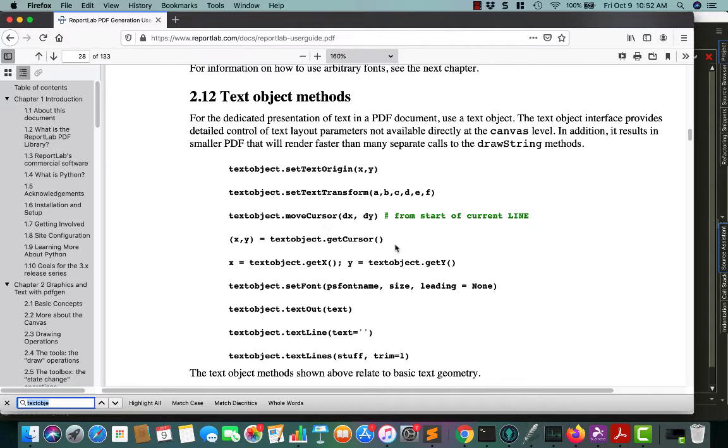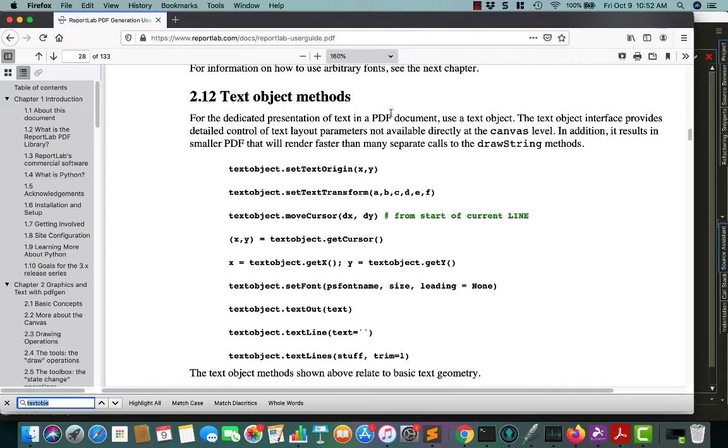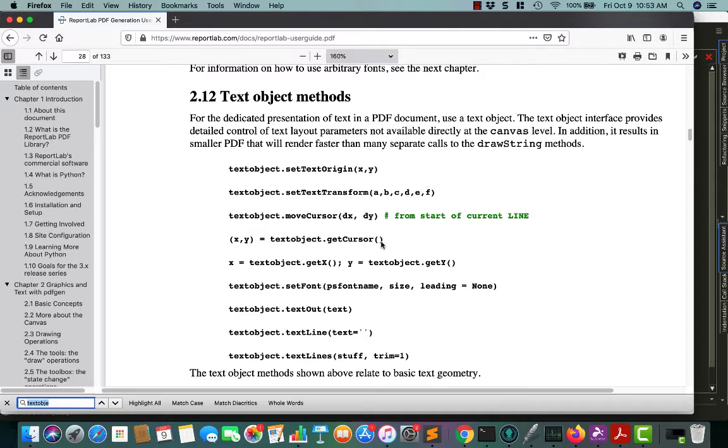If you open up the ReportLab user guide, which is a PDF you can get from the ReportLab website, it talks about it in chapter 2, 2.12, text object methods. For the dedicated presentation of text in a PDF document, use a text object. The text object interface provides detailed control of text layout parameters not available directly at the canvas level. In addition, it results in a smaller PDF that will render faster than many separate calls to the drawstring methods.